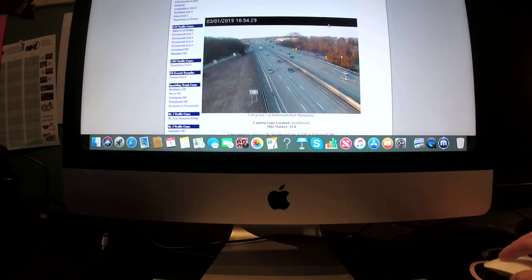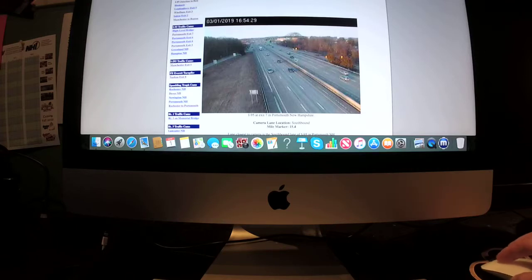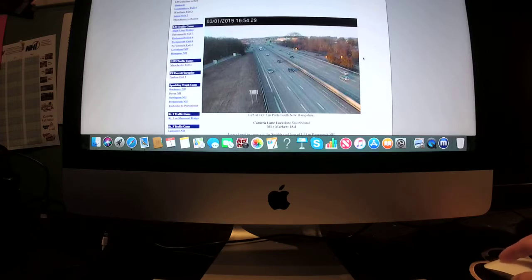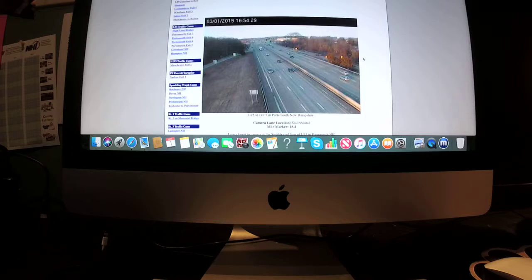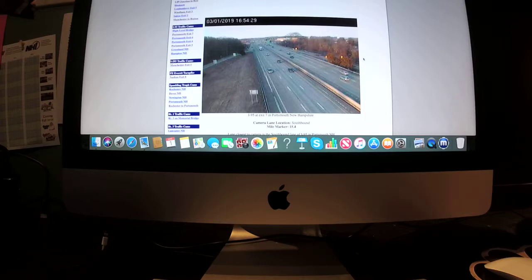As you see some buildup on the roadway now at this time of evening. This is the I-95 at exit 7 in Portsmouth, New Hampshire. Your camera lane location southbound mile marker 15.4.